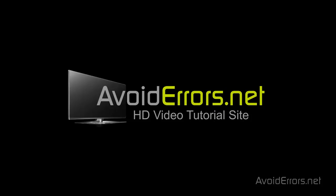Hi, my name is Miguel from Avoiderrors.net. In this tutorial, I'm going to be showing you guys how to convert or upgrade Windows XP Home to Professional without reinstalling.